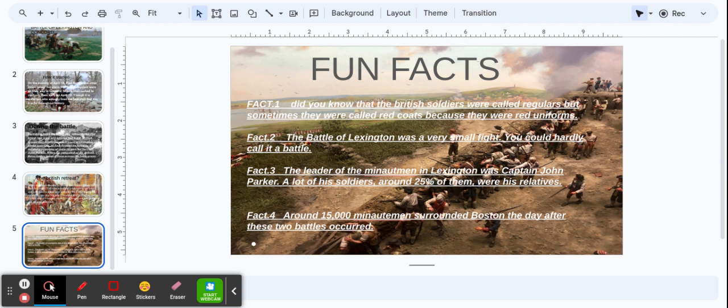Fact 2: The Battle of Lexington was a very small fight. You could hardly call it a battle.